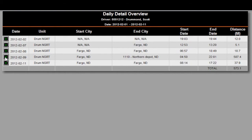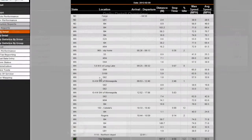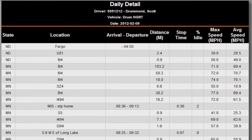To view detailed information for a trip, click on the green plus sign next to the trip to be viewed. The Daily Detail Report header contains the name of the report, the driver, vehicle, and date of the trip information contained in the report.